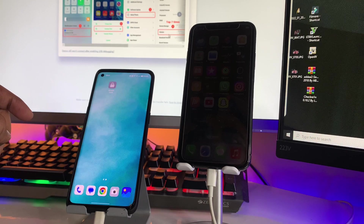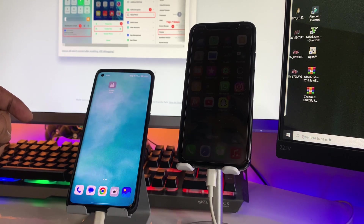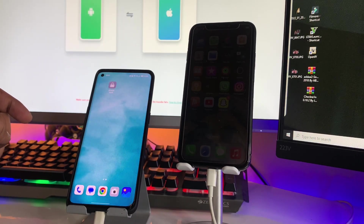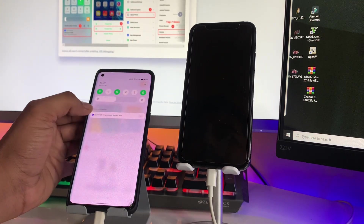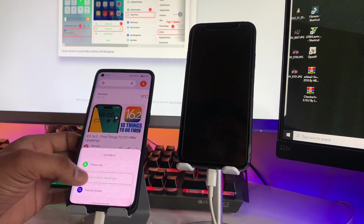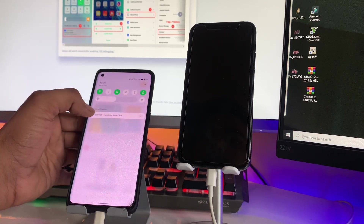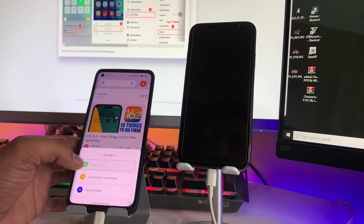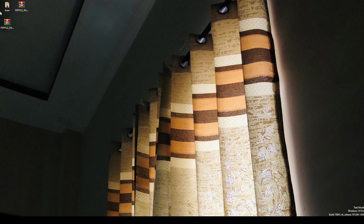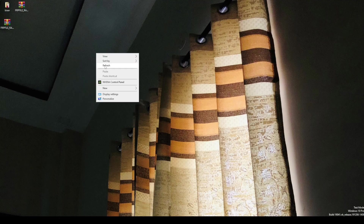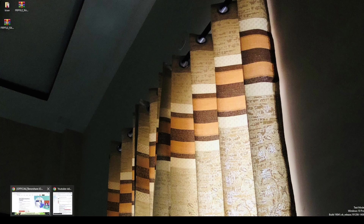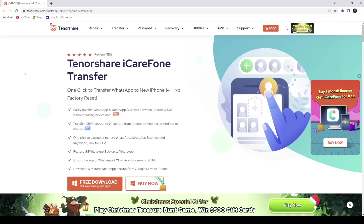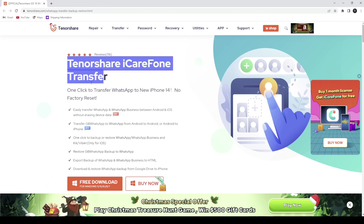A link will be available in the description below to download this software. Let me show you the website. Firstly, let me introduce the website and the software and how it works. If you are new here, please consider subscribing to my channel if you find this method helpful. The link will be available in the description below — just open that link and you will see Tenorshare iCareFone Transfer.